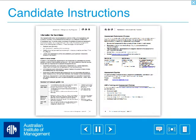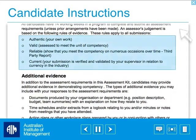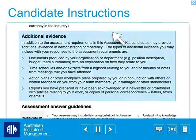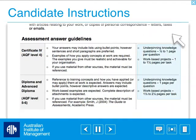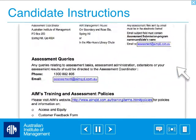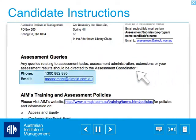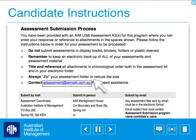Information to candidates has useful information about the assessment process. This will assist you in knowing how the assessor will judge your assessment, additional evidence requirements from your workplace, how much you should write responding to each question, the contact details for all assessment queries, and how to submit your assessment.